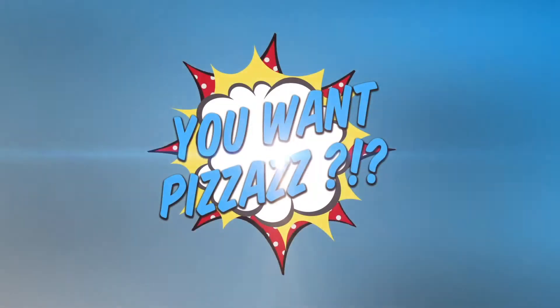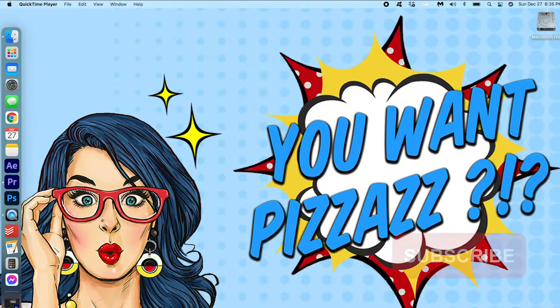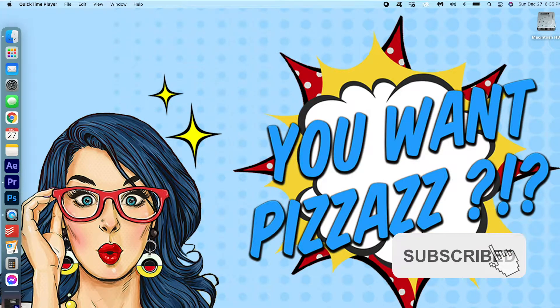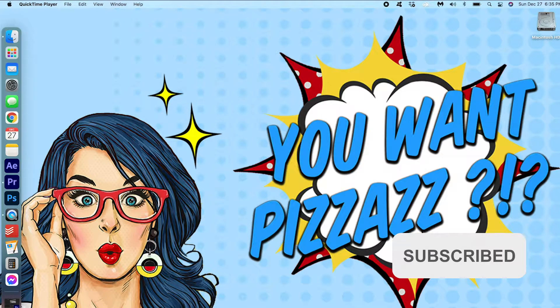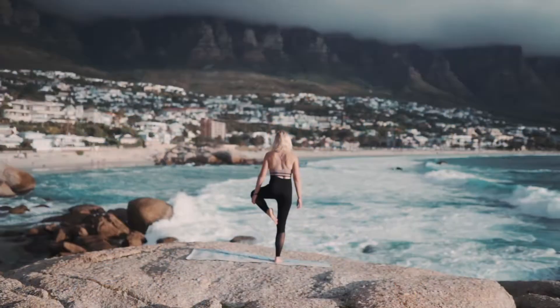Hey folks! This is Kes from You Want Pizzazz and welcome back to my channel. In today's tutorial, you will be learning how to transform your day footage to night. Take a look!